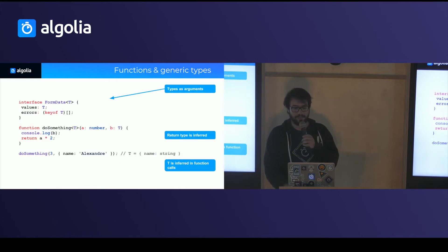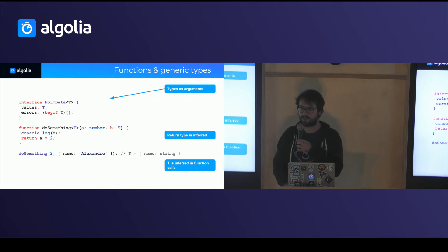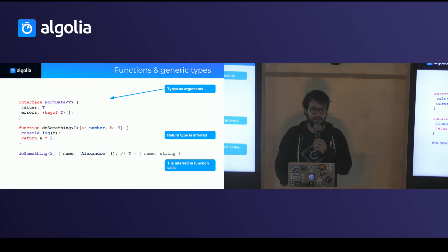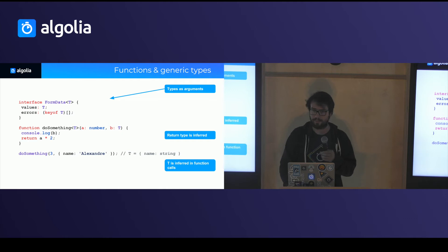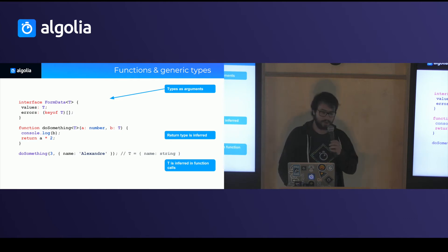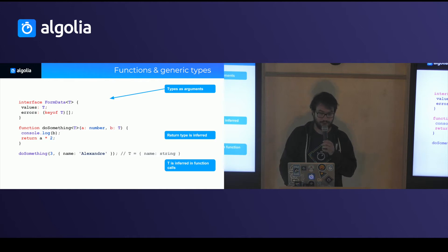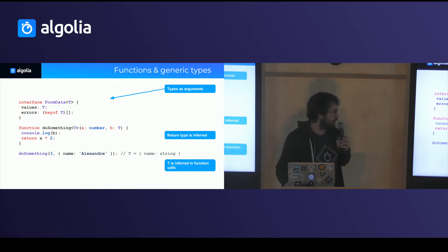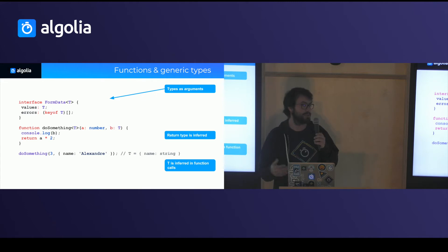You can do things which are a bit more fun. So you can have generic types. For instance, say you have form data and you want to represent an object which has values and errors, which all relate to the same type. It can be a user. It can be billing information. So you can use type arguments to do that. You can do the same thing inside a function. So you can define functions that take an argument which can be anything. And the nice thing is that TypeScript will automatically understand what type you're using when you actually call it.